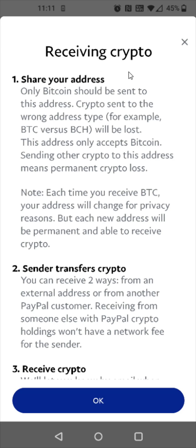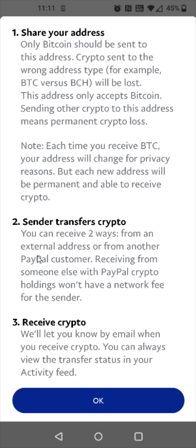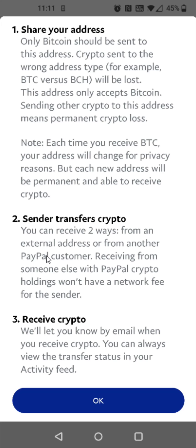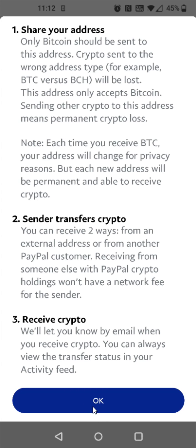For receiving crypto, you share your address, and whoever is sending you the crypto will be able to send it to that address. In PayPal, you can receive two ways: from an external address or from another PayPal customer. When you receive your crypto, PayPal is going to let you know by emailing you. So we're going to click OK.